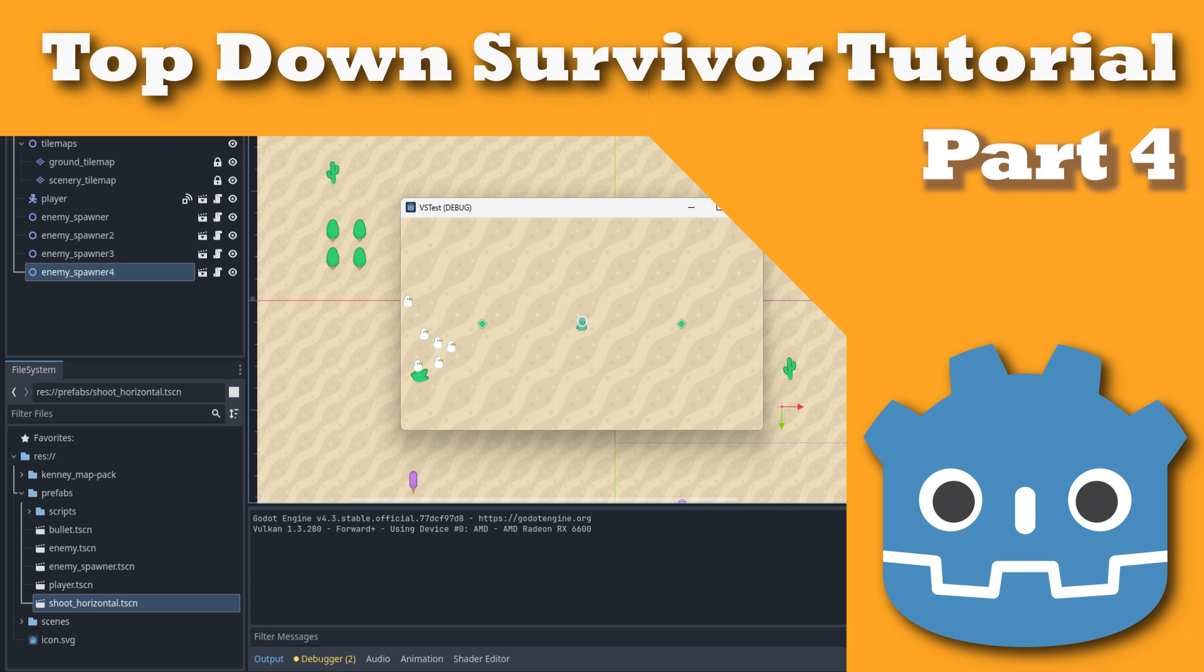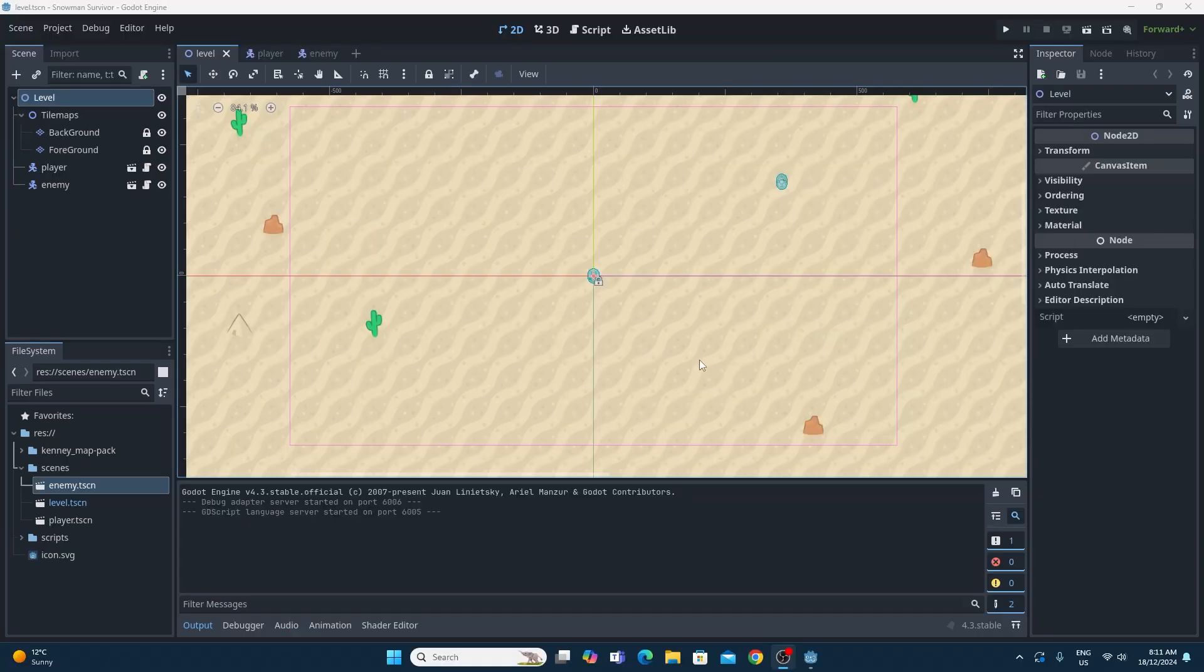Hello and welcome back to part 4 of my Top Down Survivor tutorial series. In this video we're going to be spawning the enemies in using an enemy spawner.